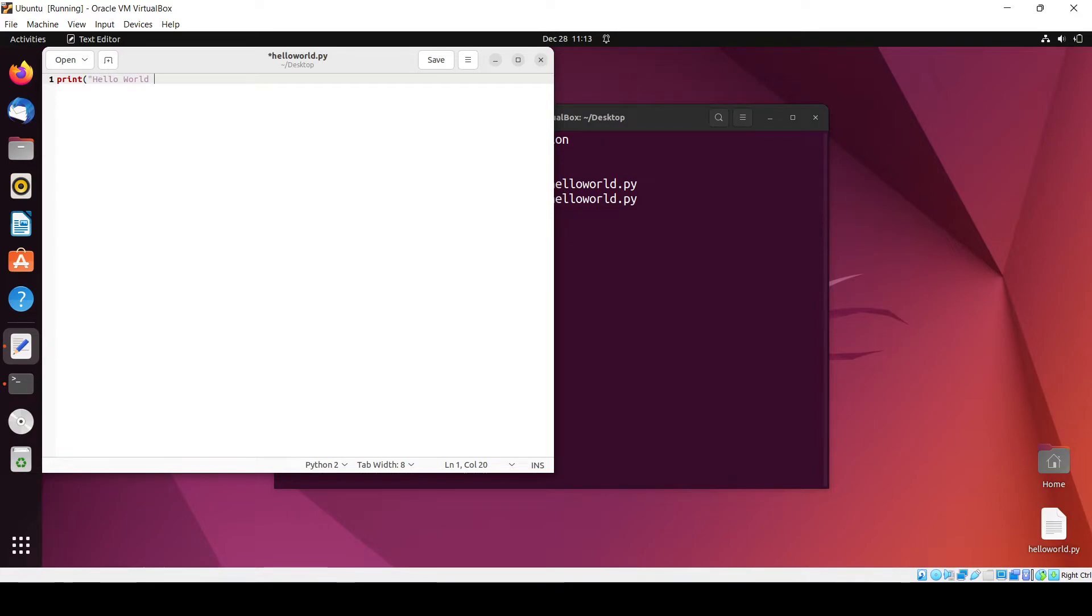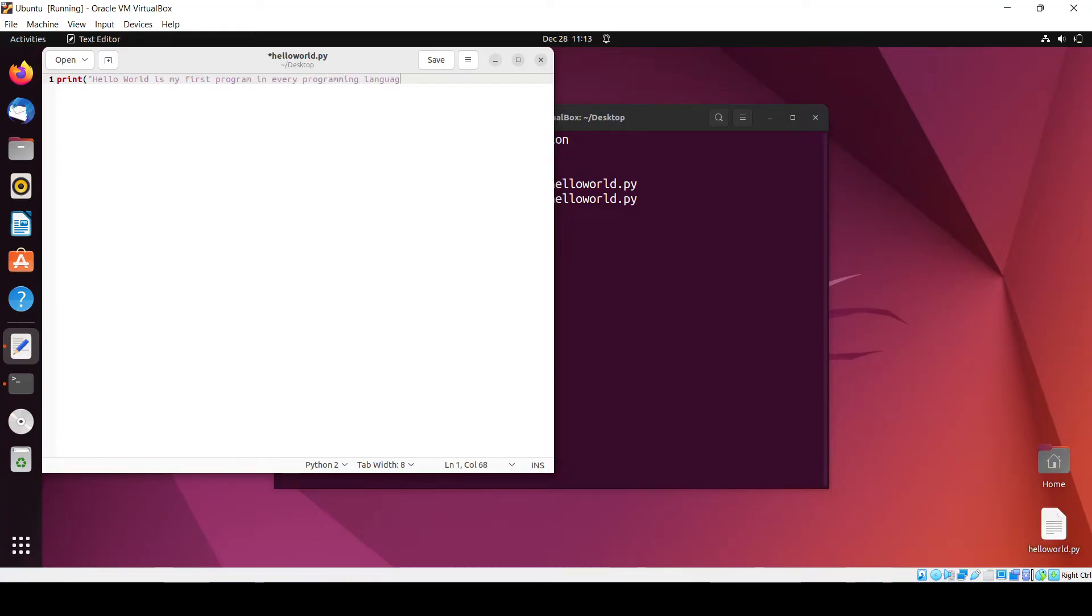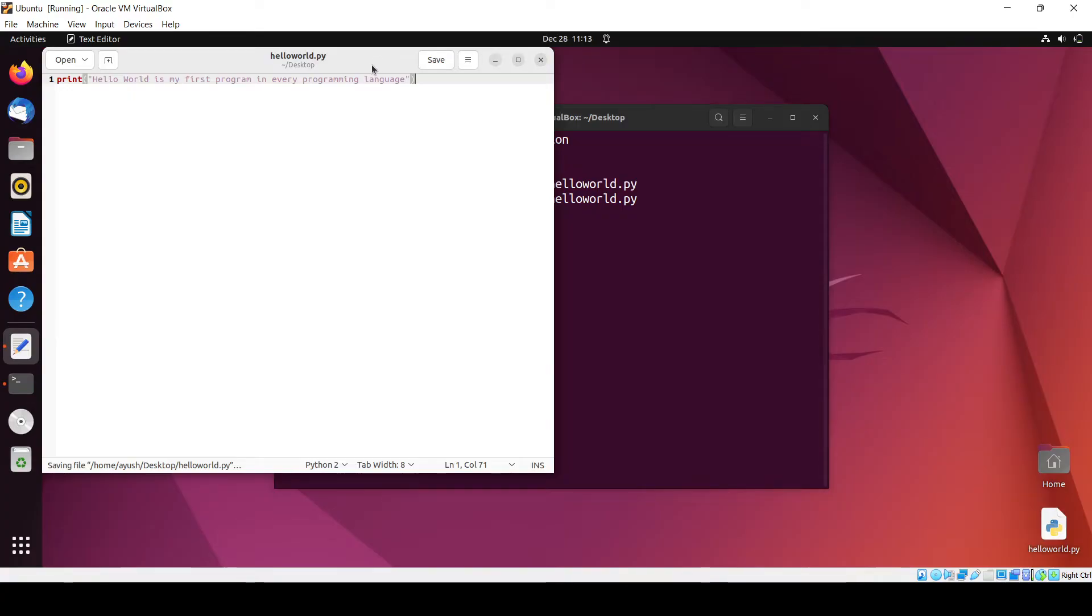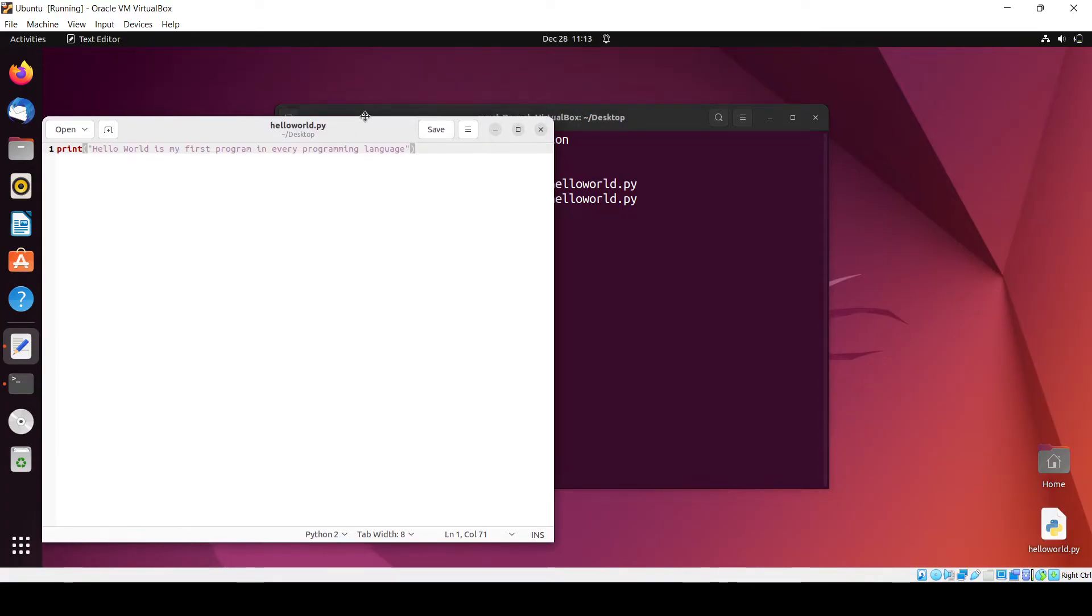I write a simple code inside this file: print hello world is my first program in every programming language. And I save it.